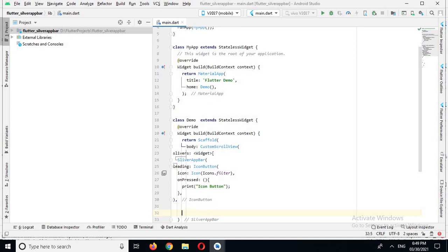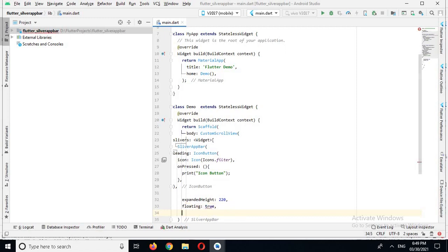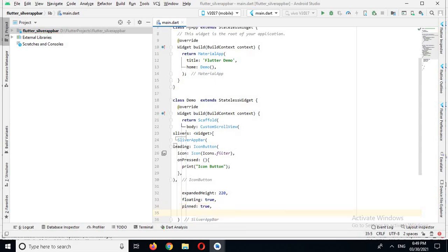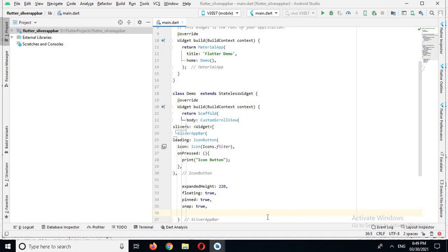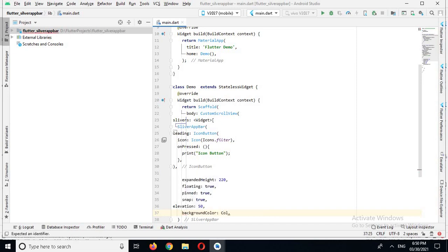Now we'll come out of this IconButton. In SliverAppBar here we will use expandedHeight and I will use 220 for it. Then I will use the property called floating and set it to true. Then we have another property called pinned and I will also set it to true. Then we have another property called snap and I will also set it to true. Now I will use the property called elevation and I will use 50 for it, and now backgroundColor.